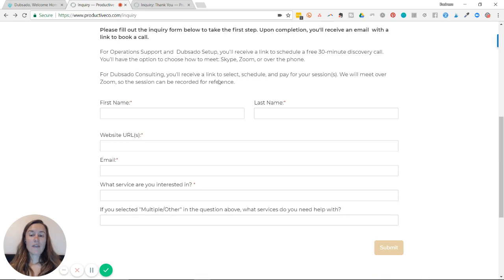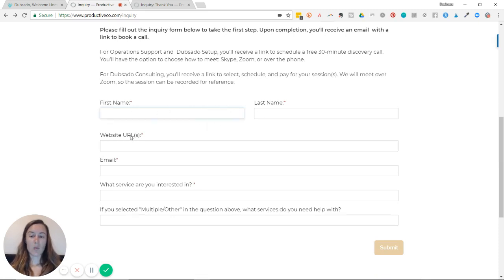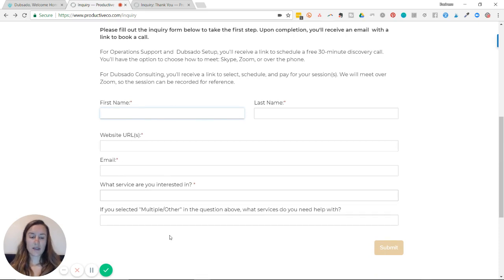So if I were to fill out the form fields here, my first name, last name, website, email, the services I'm interested in, and then hit submit, I would be redirected to a new page.